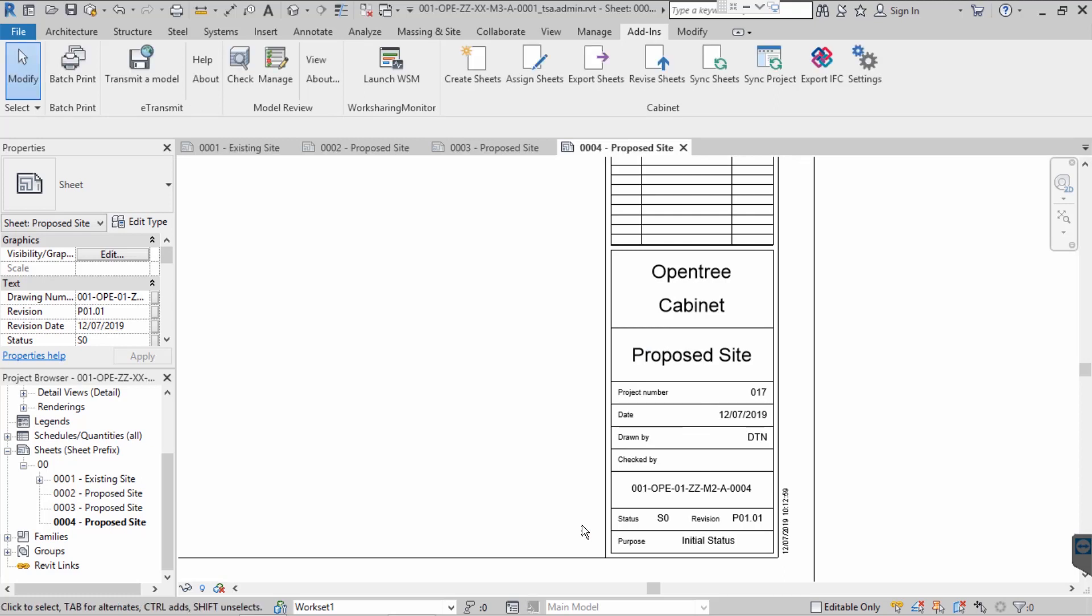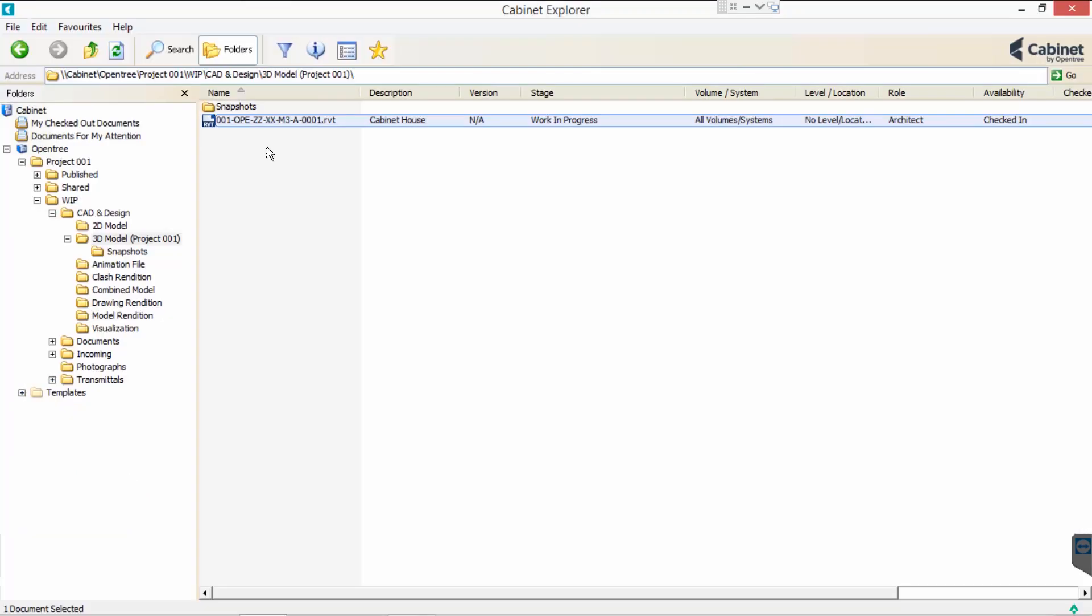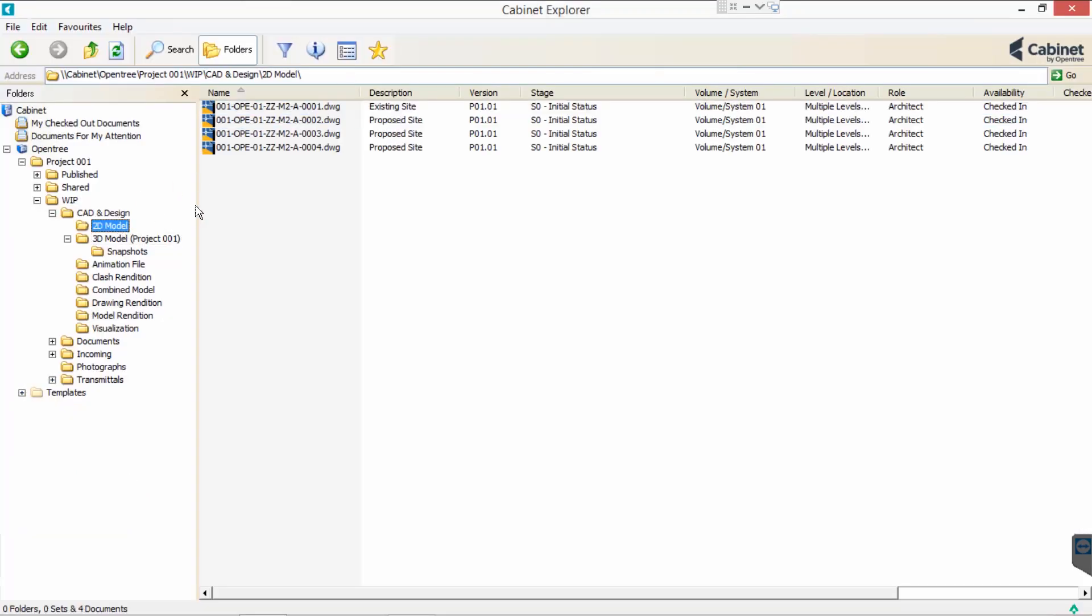Once complete, we can close our Revit model and navigate to where we saved our sheets. Our sheets are now ready to be checked and approved prior to sharing them with our client.